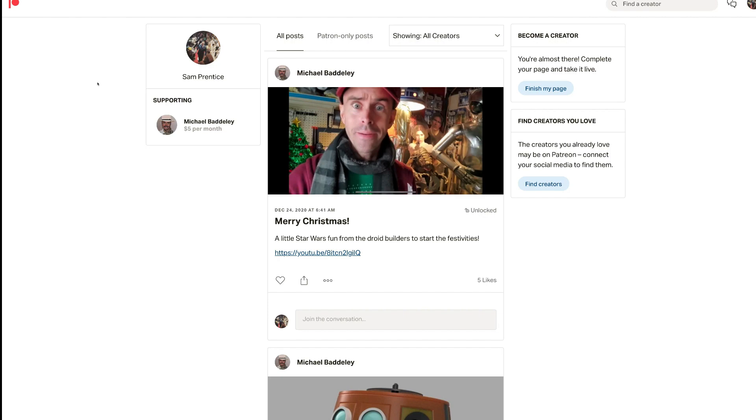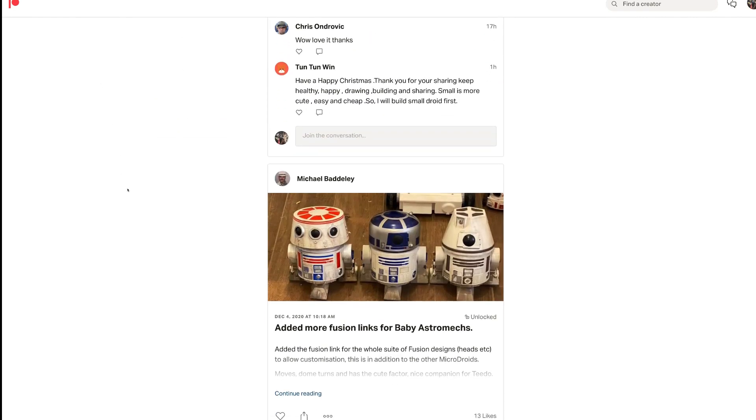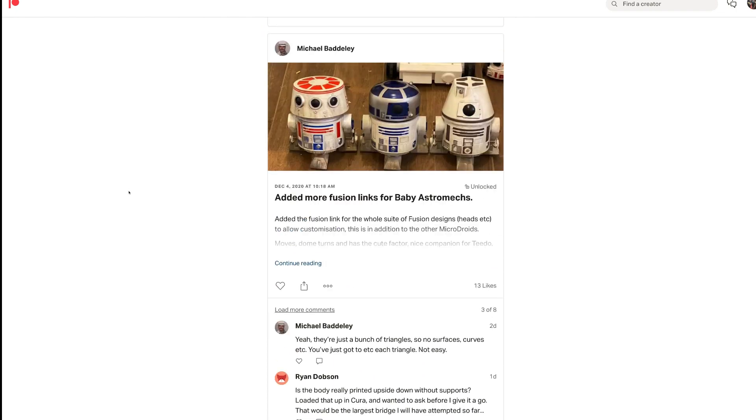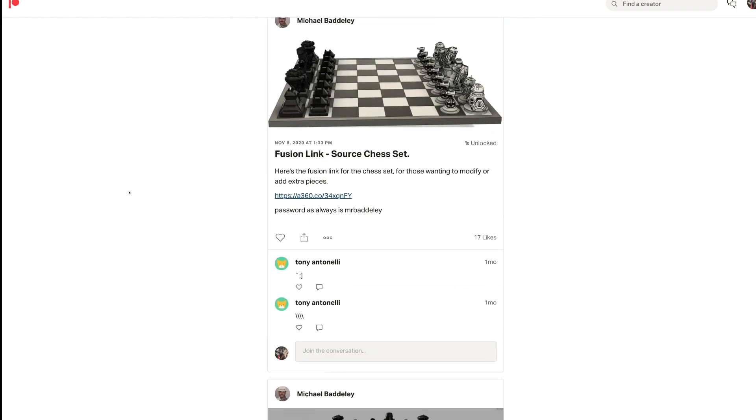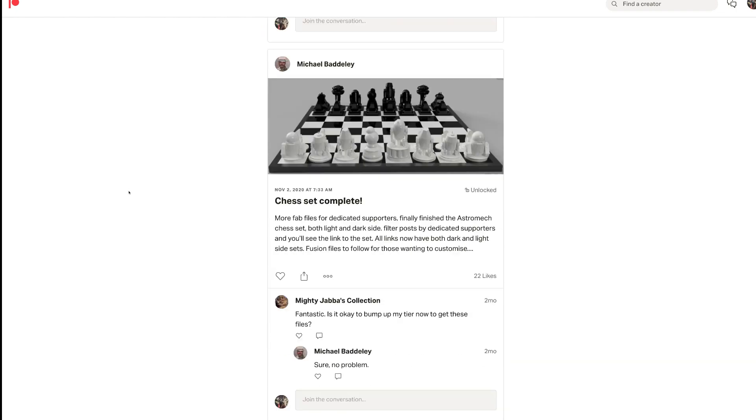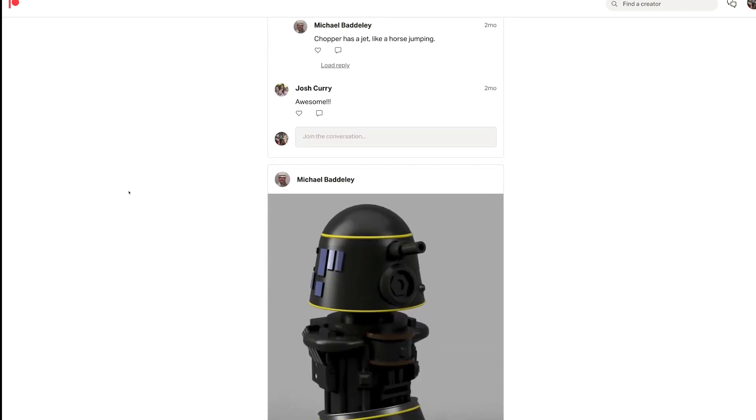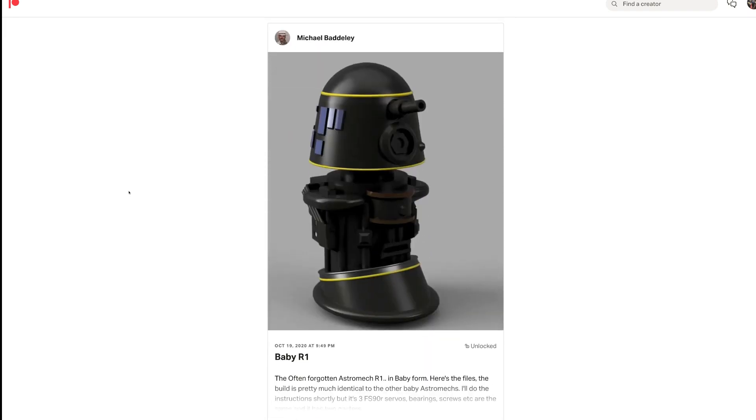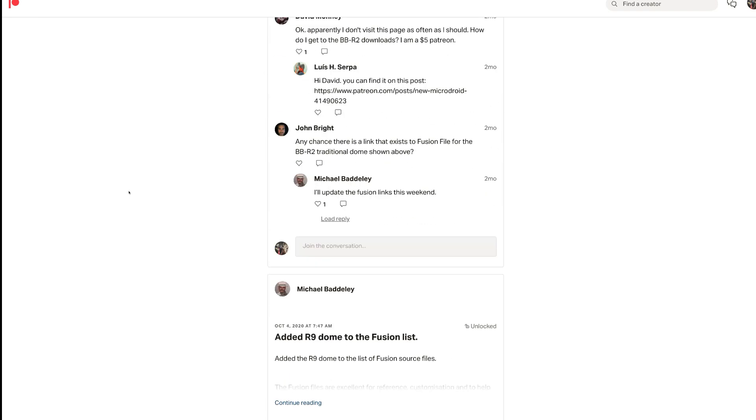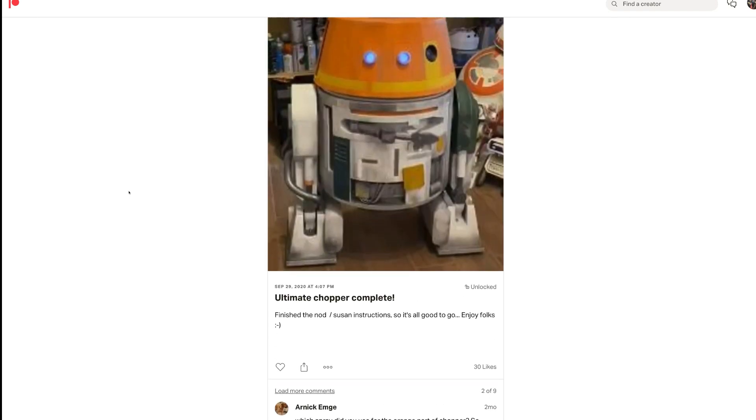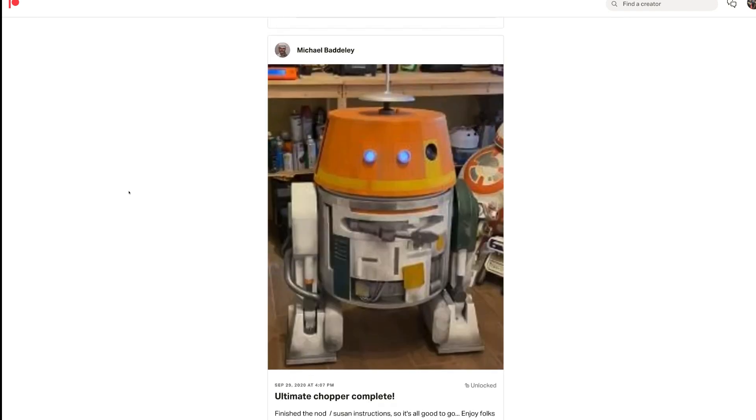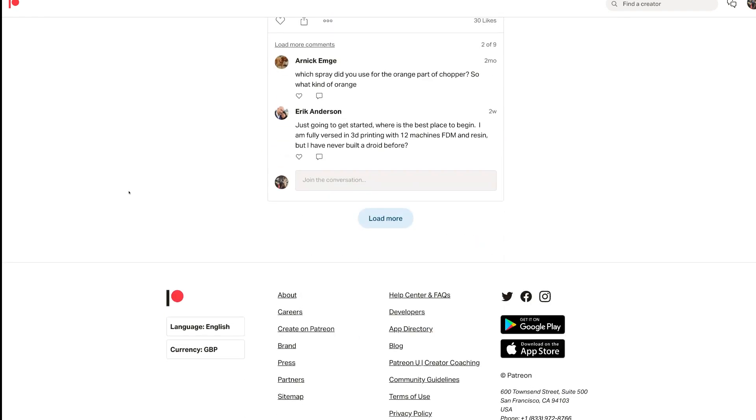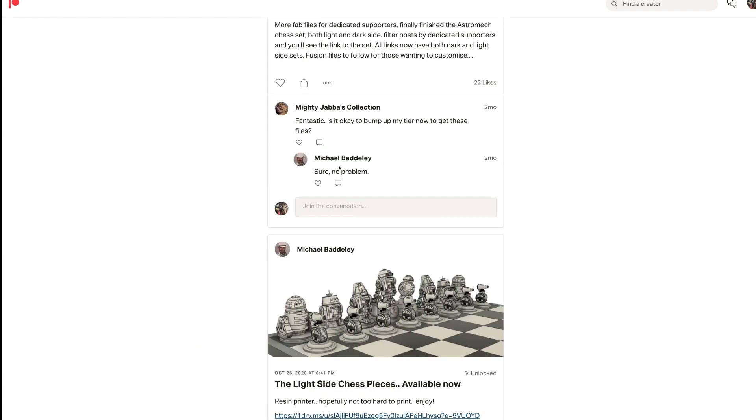And you're greeted with a picture of Gordon looking very bemused. A little baby chopper. So Michael is pretty famous now for large-scale 3D printed droids, but he's also invested heavily in resin printing, so you can now do a full 3D printed chess set. He also has these little baby droids that he's been working on as well.